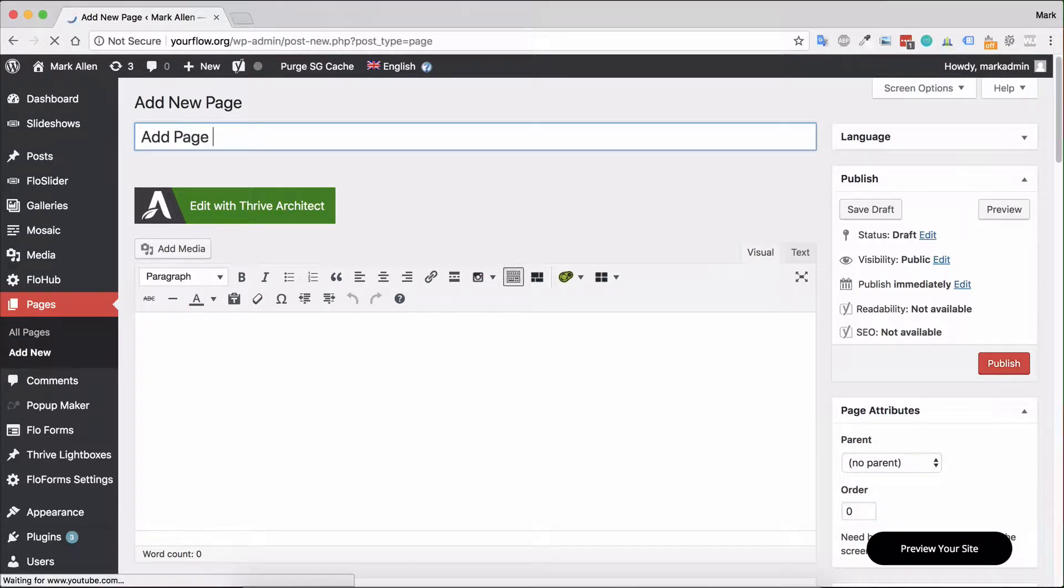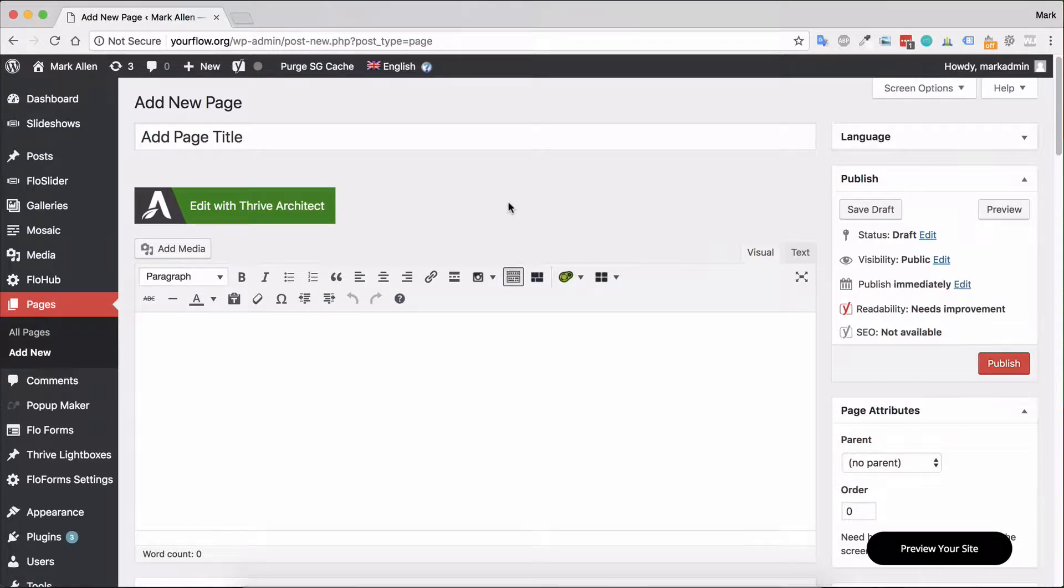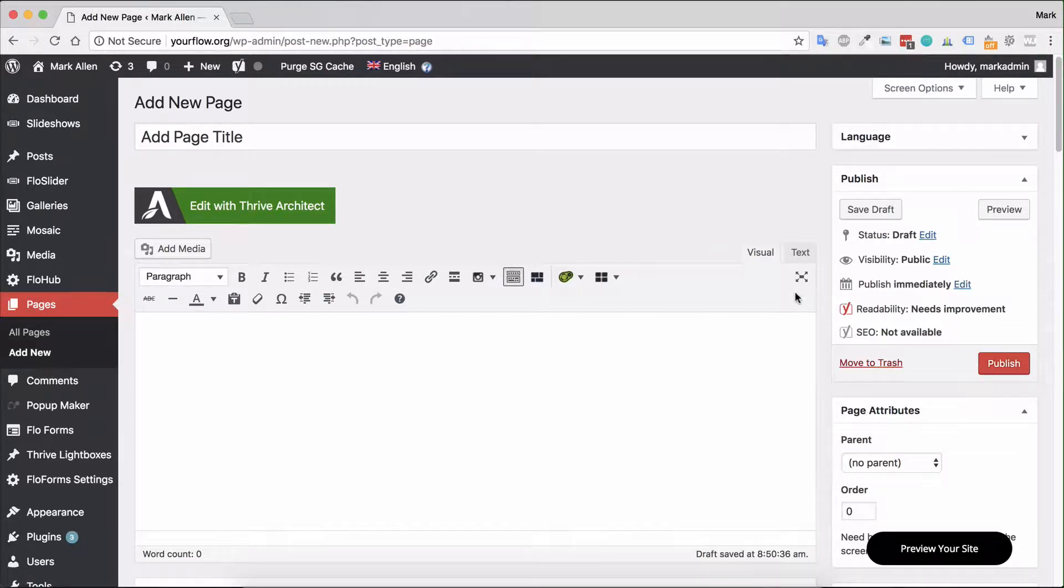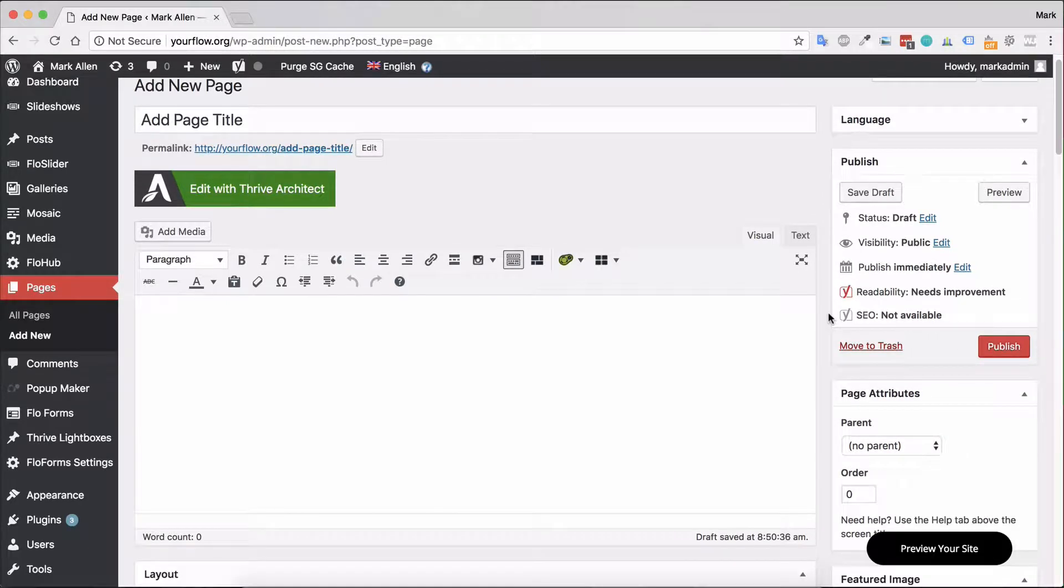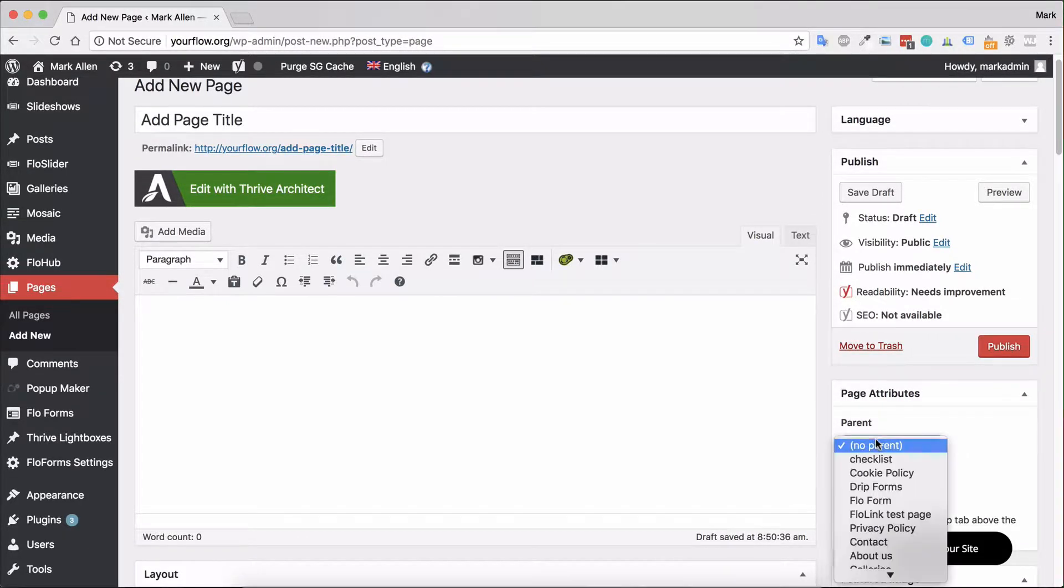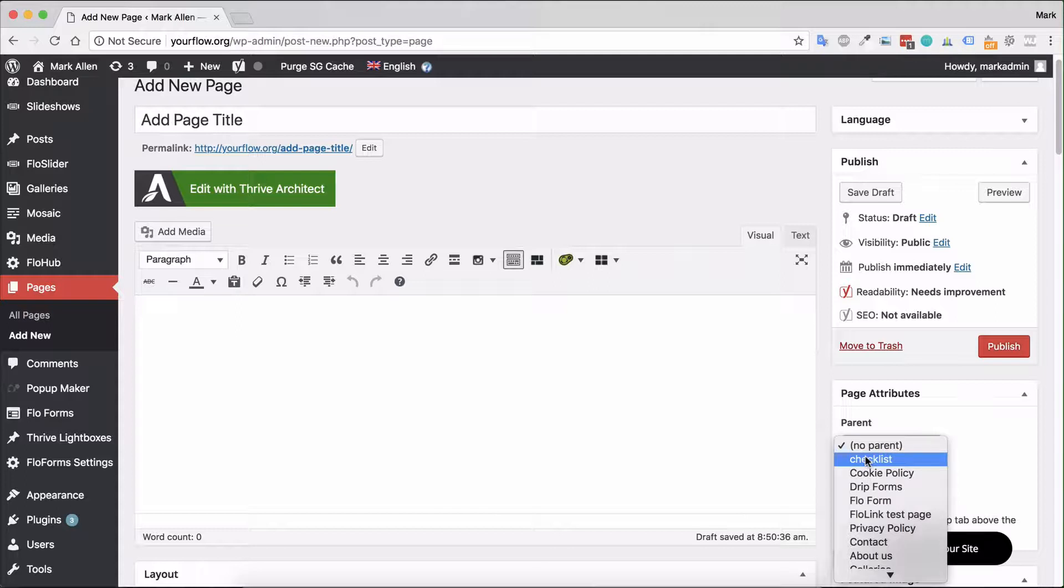The next option and thing that you will want to do is decide if you want to make this a type of page that has hierarchy. By that I mean, do you want this page to be a sub page of another page? So for example,